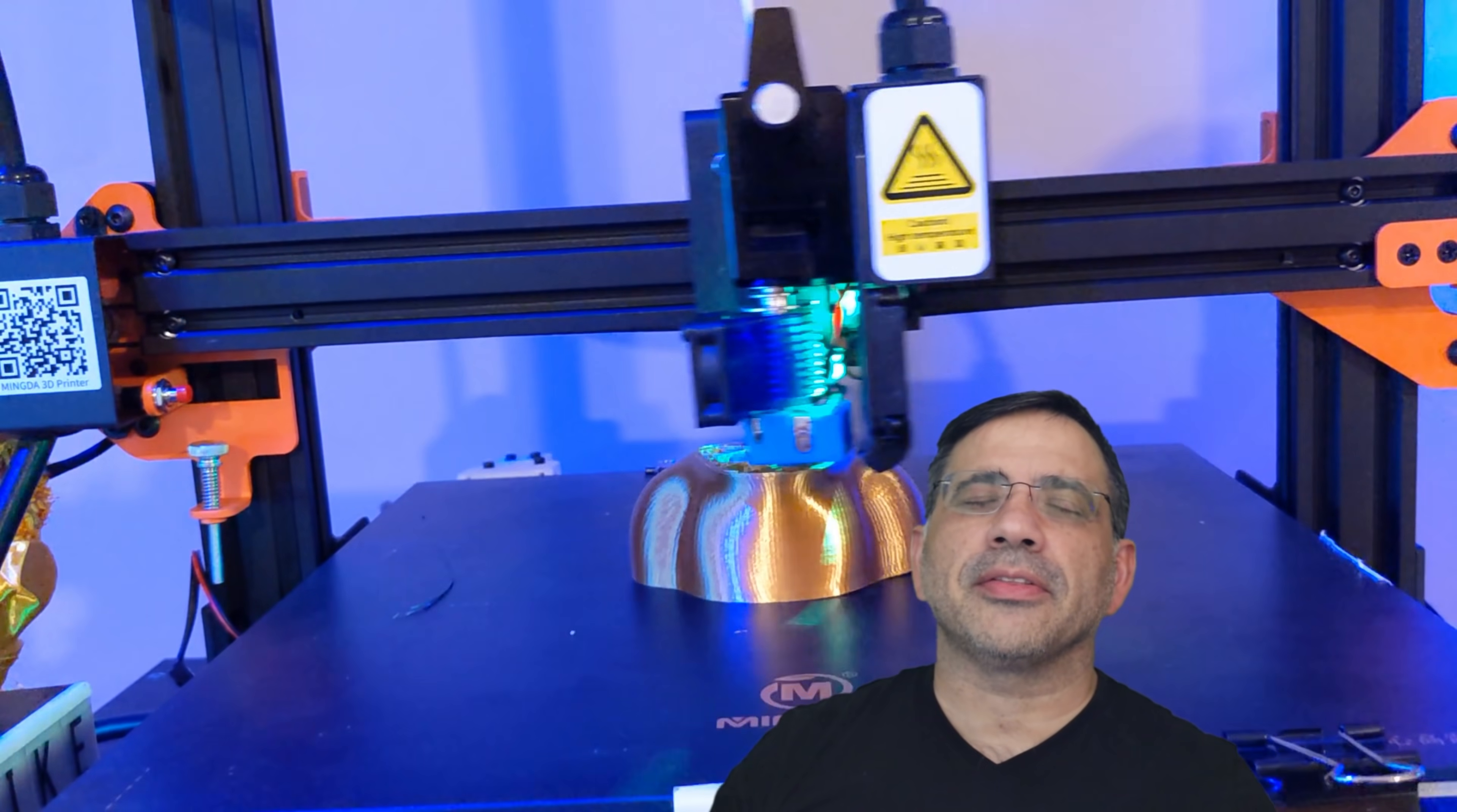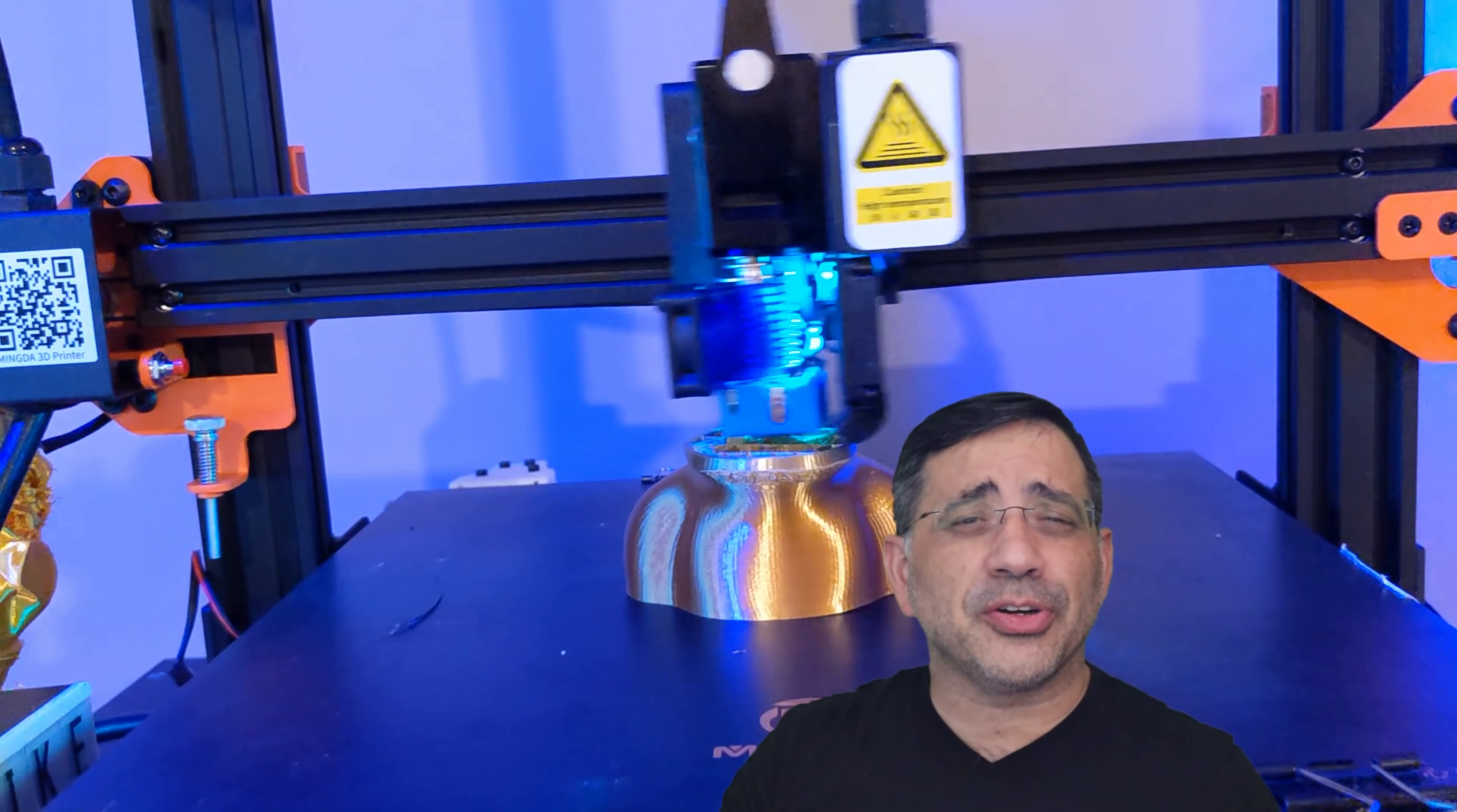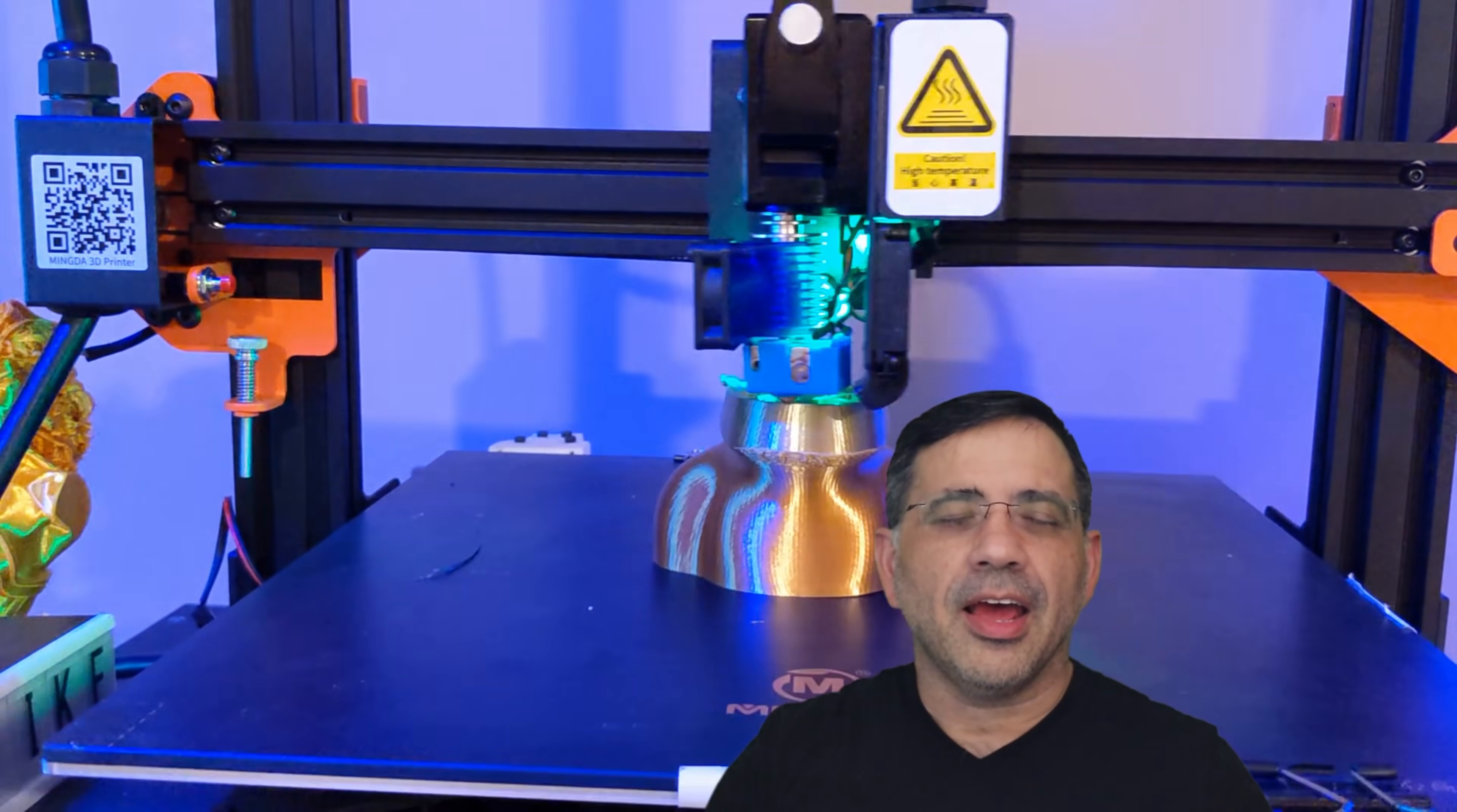Now the other thing about this printer is that it's really, really quiet. So if you're using this printer in a common space, you have it in the living room or hopefully not in your kitchen, but somewhere in the house and you want to make sure that you keep the peace in the house, well this thing has silent drivers. Really, it's super quiet and as you can see here, there's really not a lot of noise that's coming from this printer, which is something that I also really appreciate.